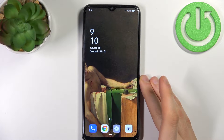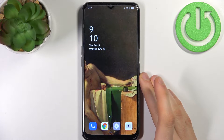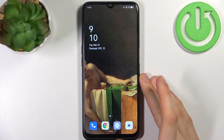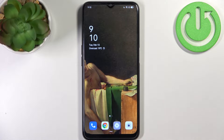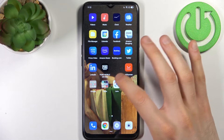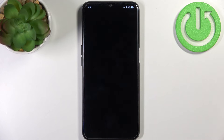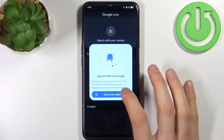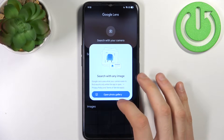Here I have Oppo A16 and today I'm going to show you how to scan QR codes on this device. Firstly, you have to open the application Lens, then tap.